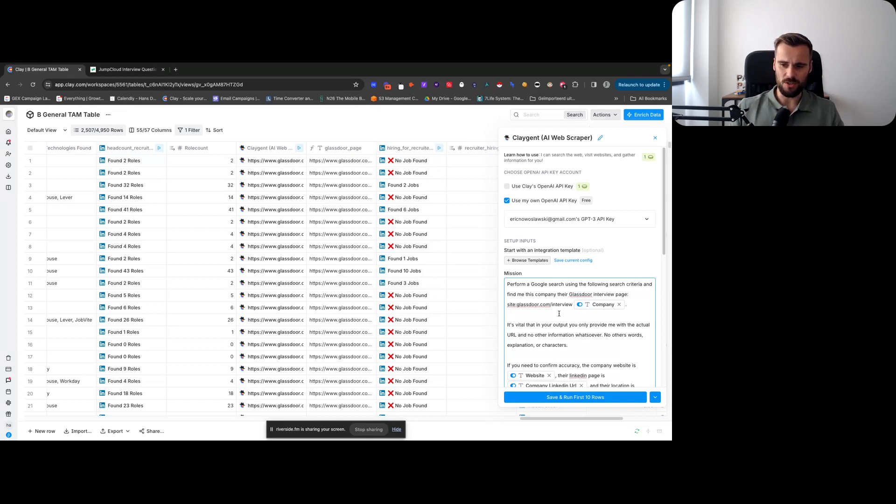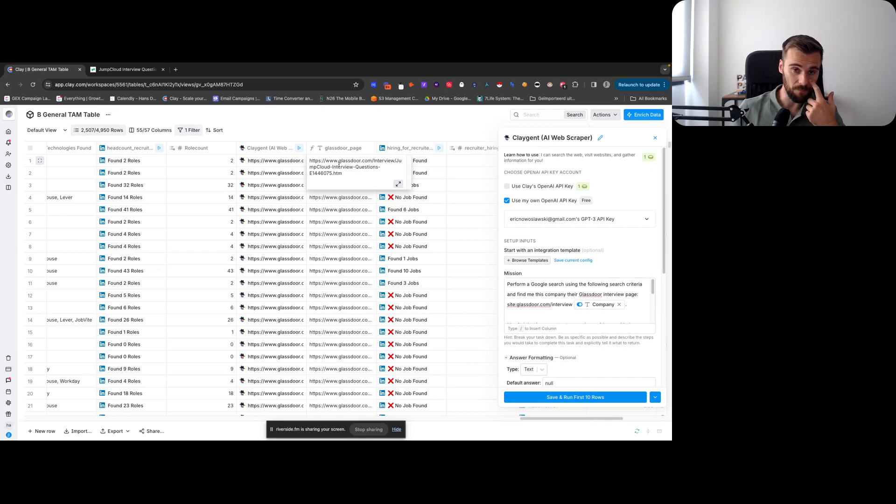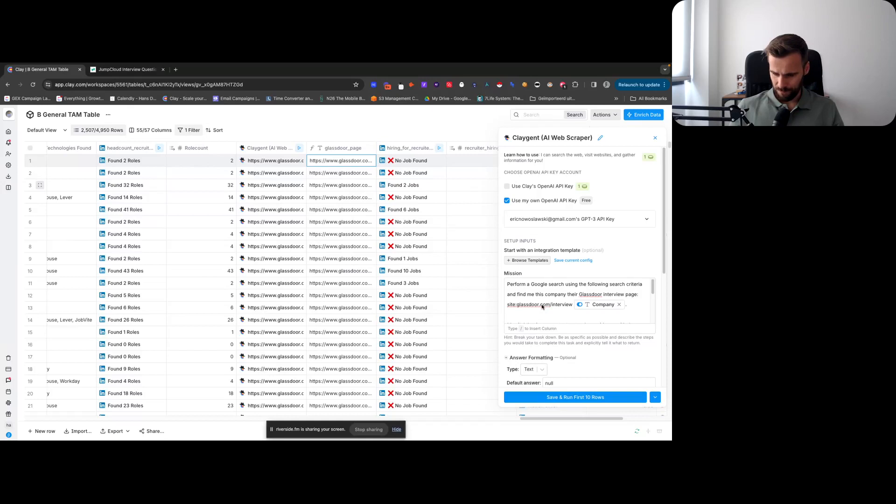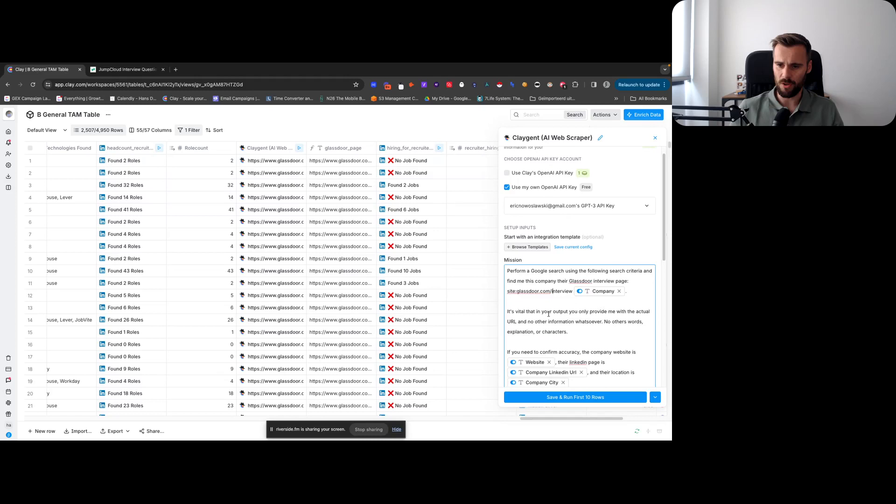So that is the actual Google search. You basically would type into Google site:glassdoor.com/interview space and then the company name. That is because the way these are structured, it's not just simply the company name. Sometimes they're registered as, you know, Clay LLC, or however their Glassdoor company page would be registered.